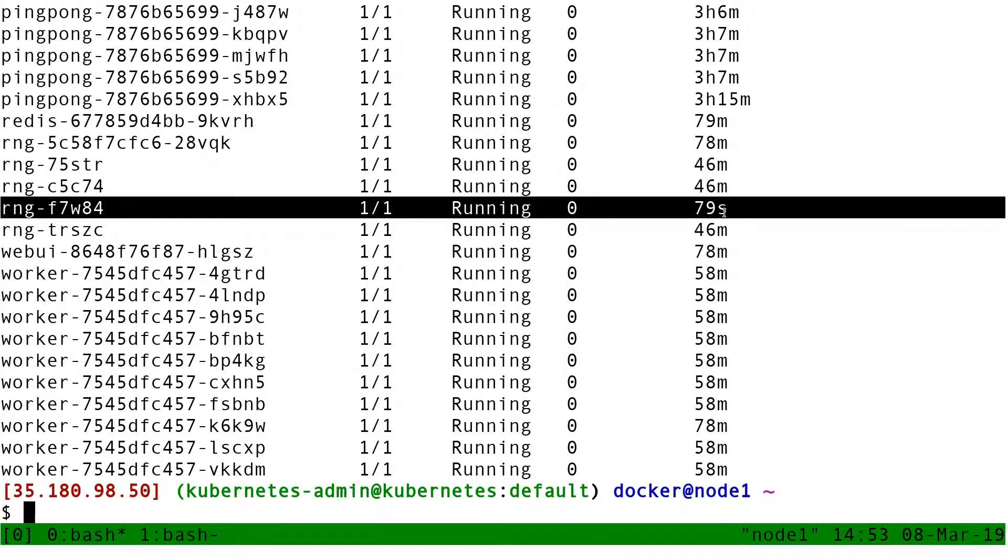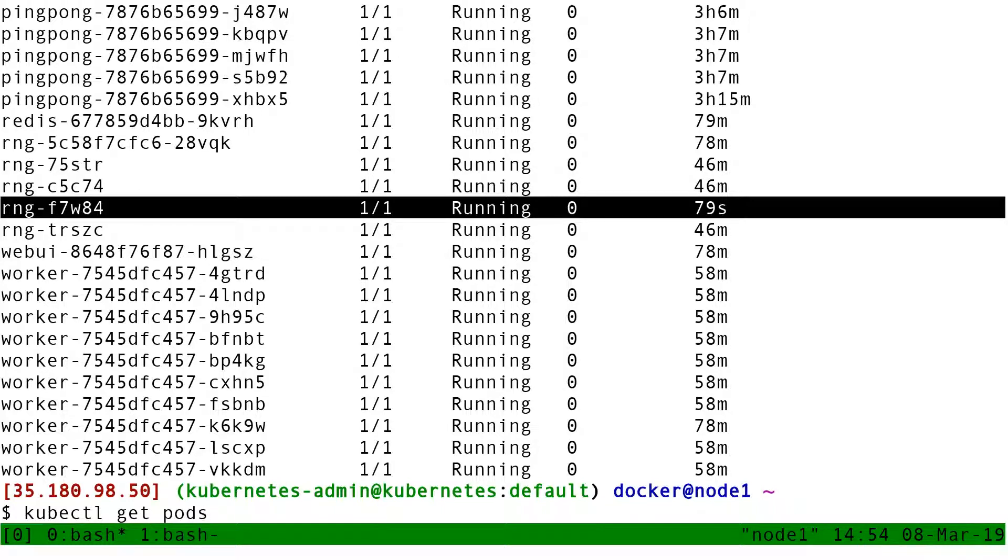There is a pod that kind of magically appeared without me doing anything. Well, in fact, I did something. I removed the label from a pod, and when I removed the label from a pod, immediately a replacement pod was created.